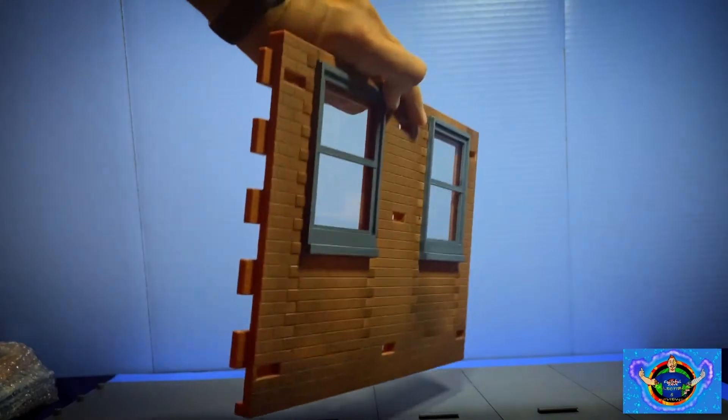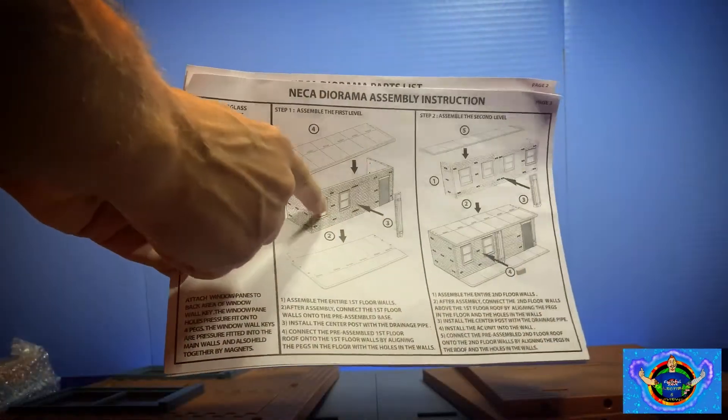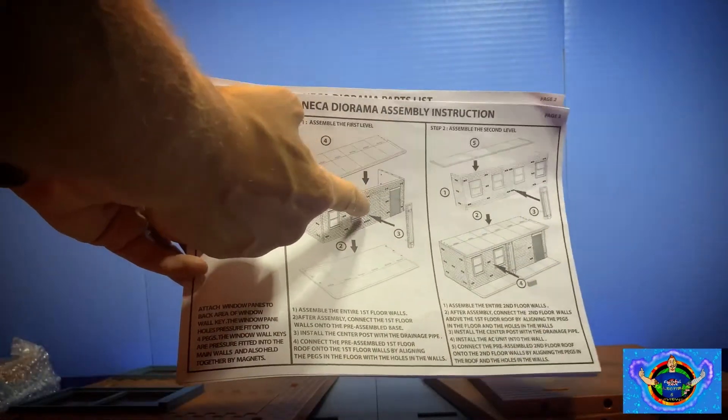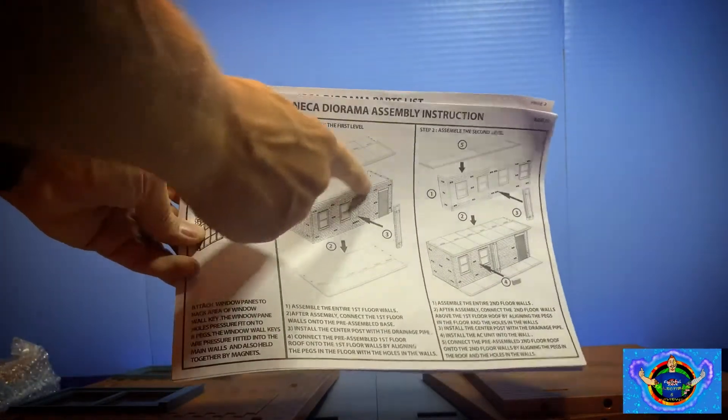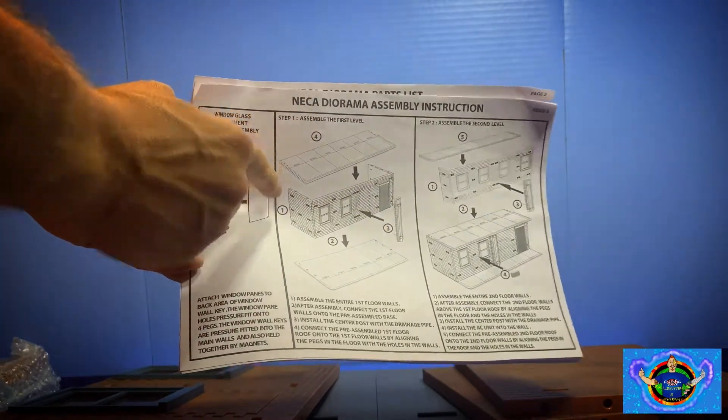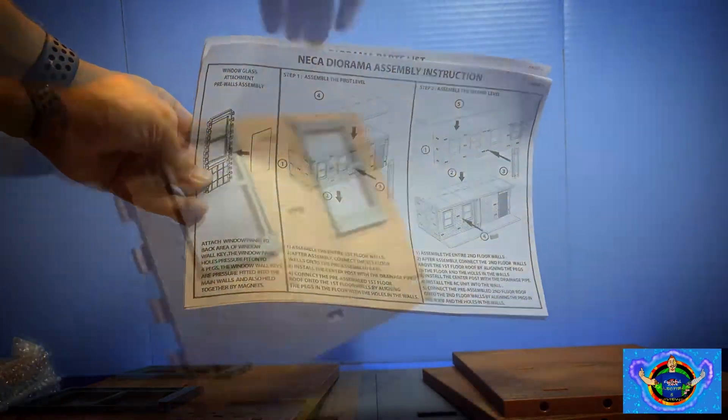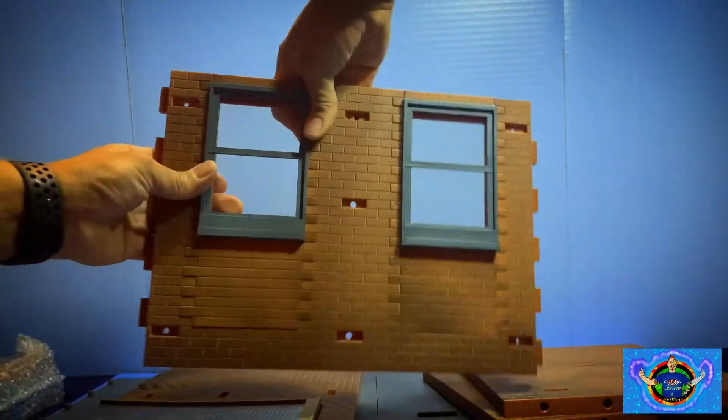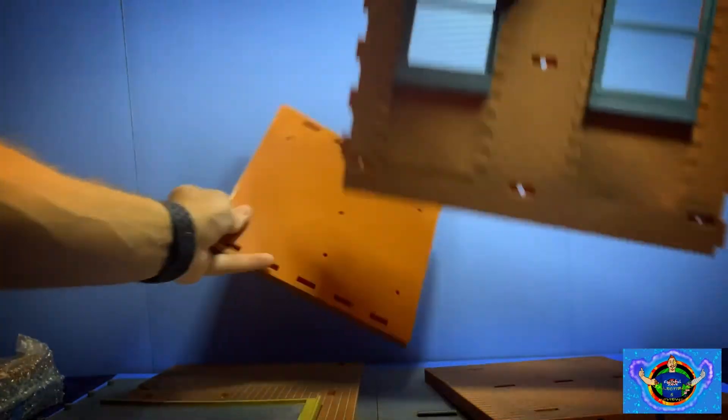Fairly easy. Now time to assemble the first level with the sidewalls and the accessories with the floor base and the top base to make the second floor.